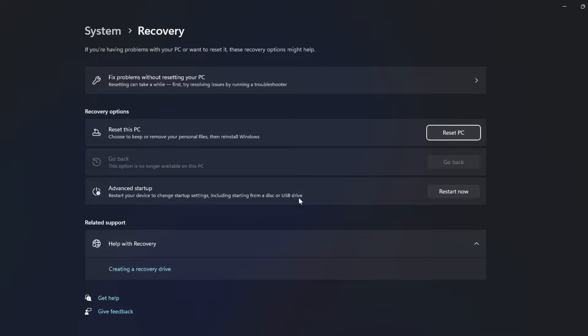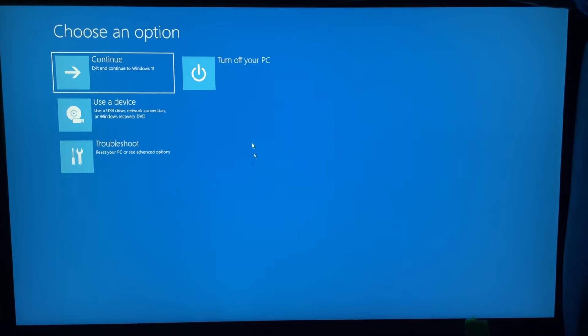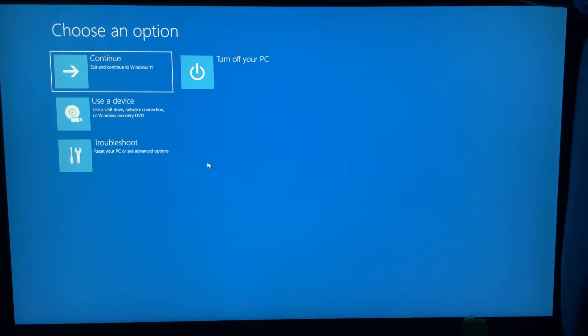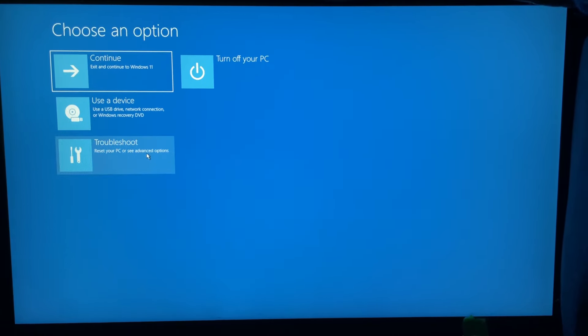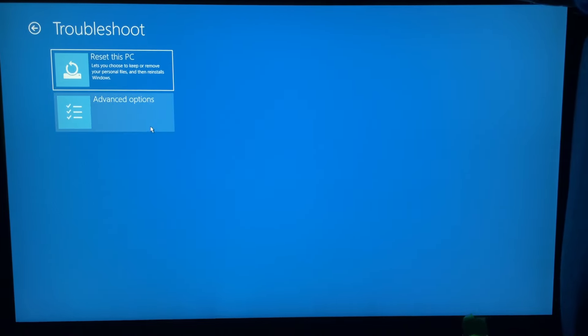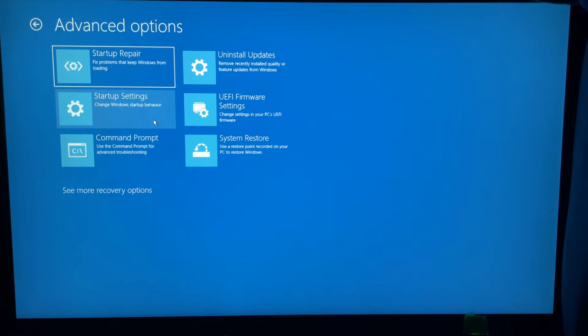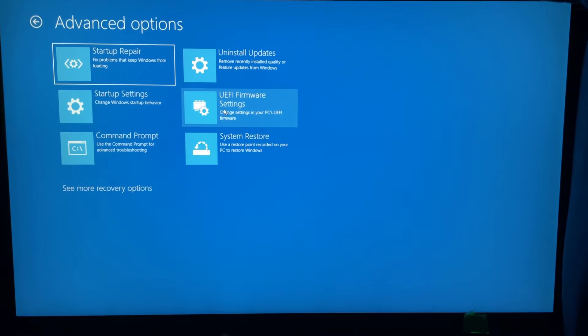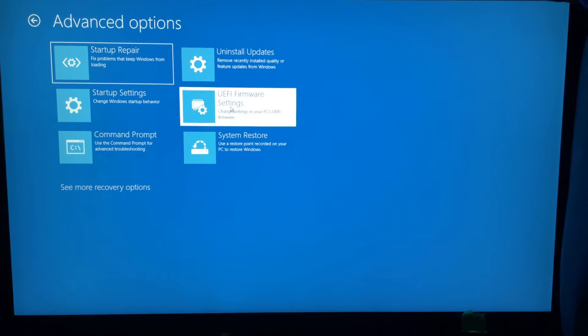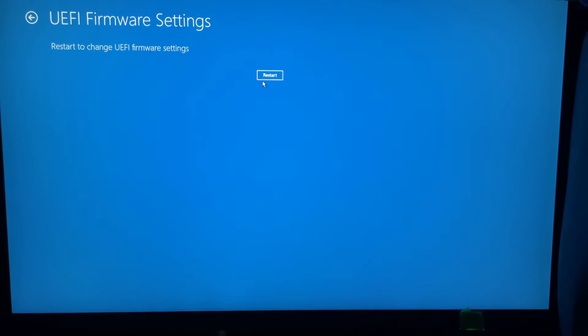Once your PC restarts, it's going to bring you to this page. Select troubleshoot, then go to advanced options. Select UEFI firmware settings and click restart.